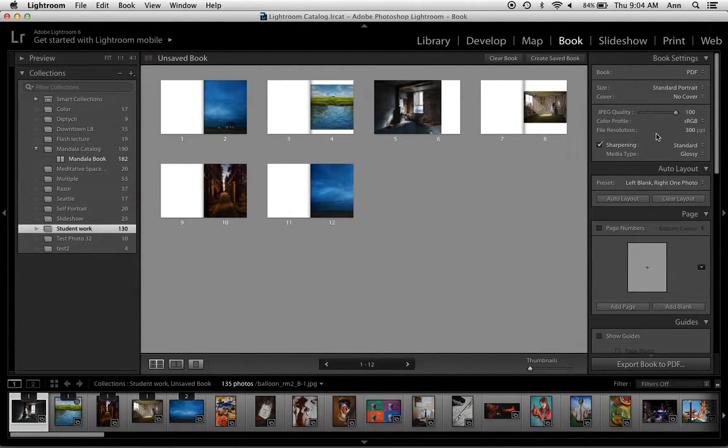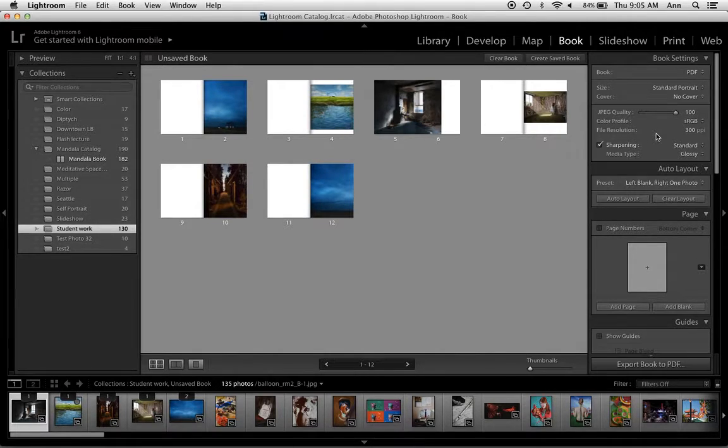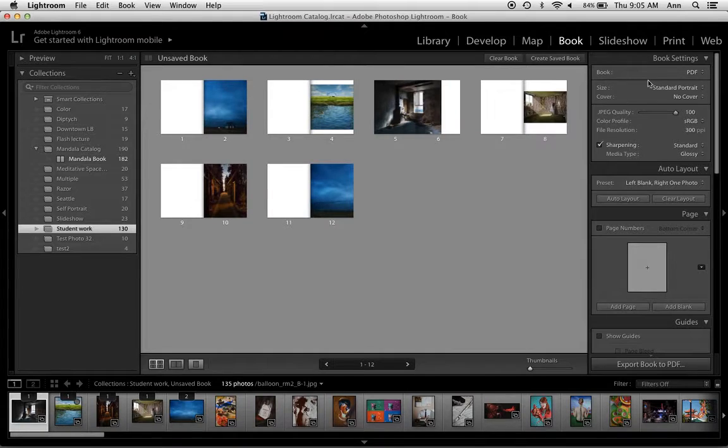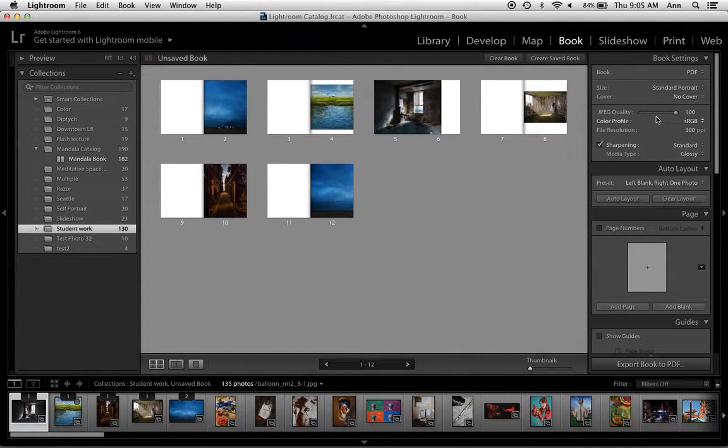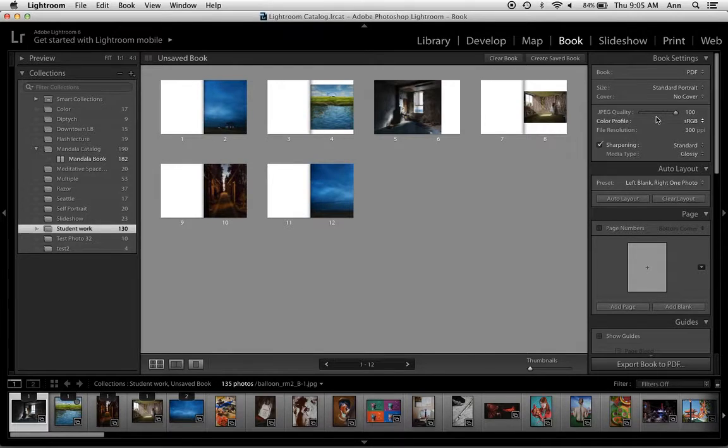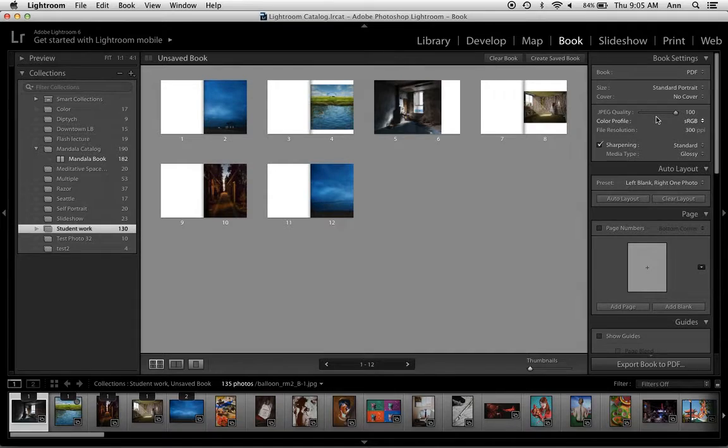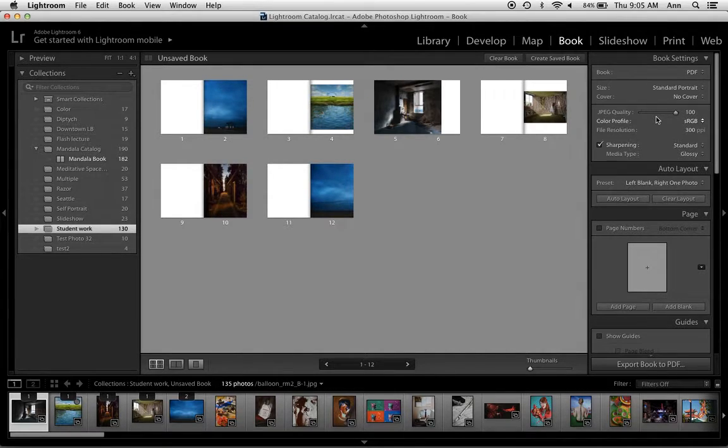The working part of the module is over here on the right-hand side. Starting with the first panel, the book settings, please make sure that you're using the correct settings for the publication that we're going to do, and you'll find those settings on the blog post or you should have taken notes in class.